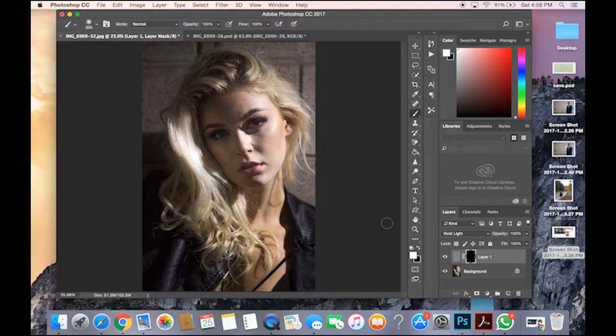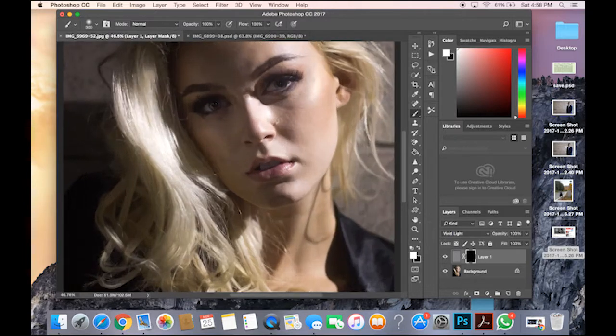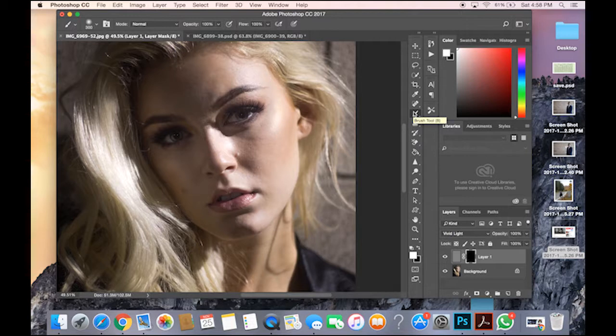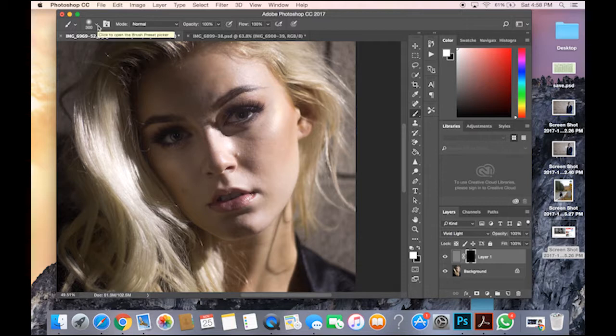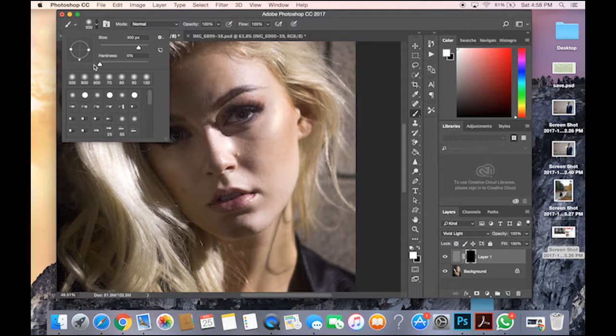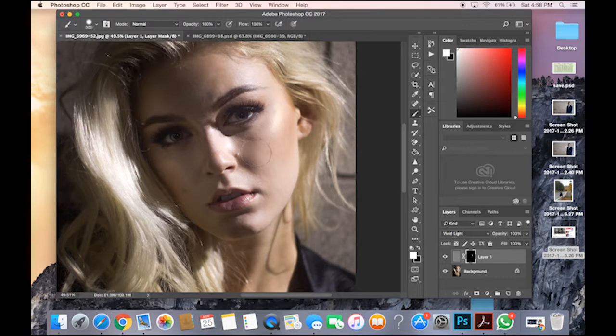And then now what you do is you should go to your Brush. Before the next step, you go into your Brush Preset Picker and you have the Hardness at 0%. If you put it more at 50%, you can see, look what happens. It's too rough. We don't need that.